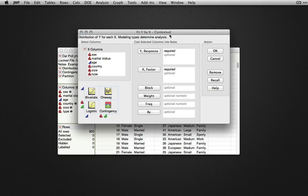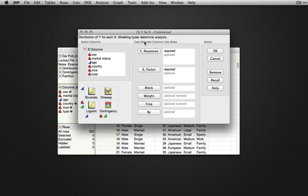FitY by X is a contextual platform, and the output will depend on the variables we give it. Suppose we are interested in whether marital status has any effect on the type of car an individual drives.